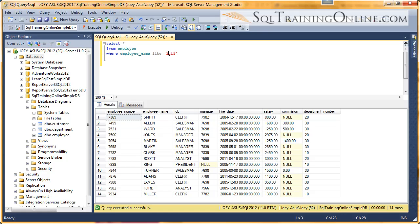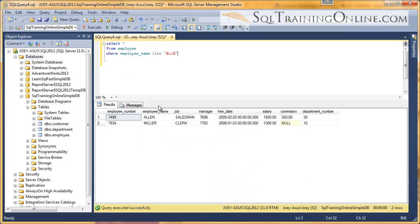And so that means any letters in the front, two L's in the middle, somewhere, and any letters in the back. Let's execute that. And you can see we come up with two different names here.